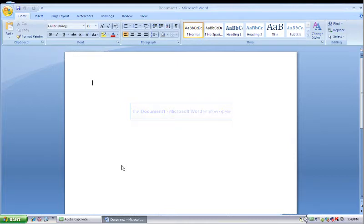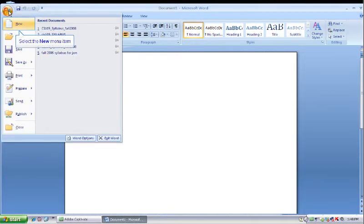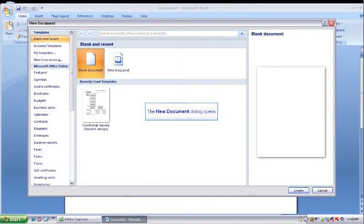Once the Microsoft Office document opens, we are going to go up to the Office Start menu and click on it. Then I want you to click on the New Menu item. As you can see, the New Document menu item opens.